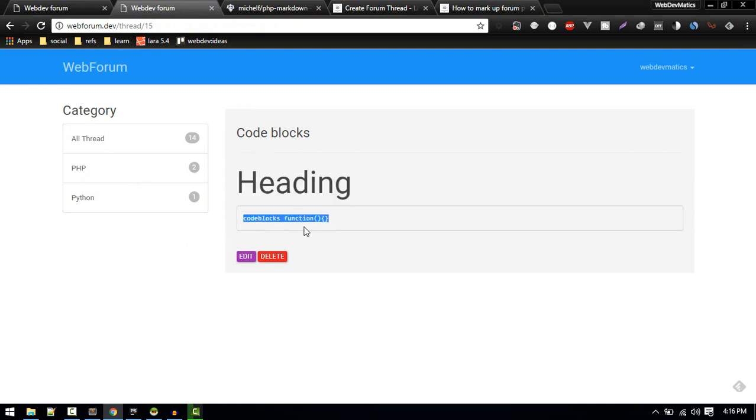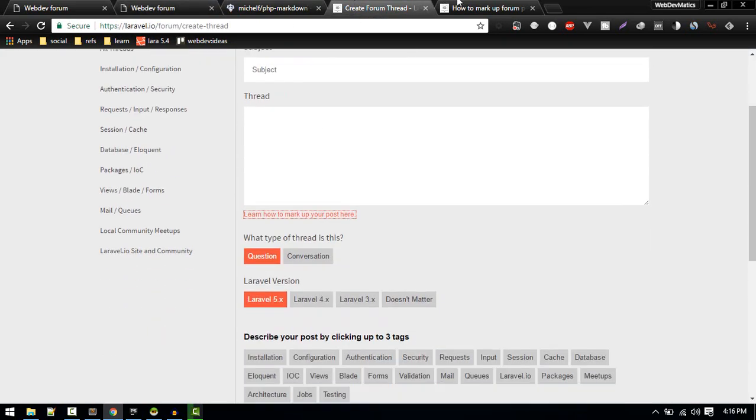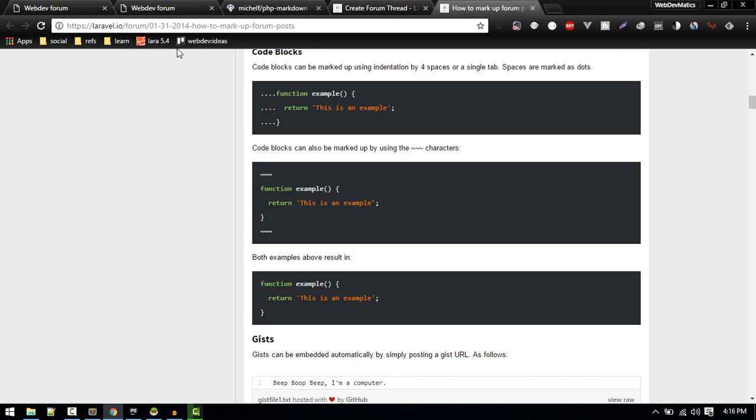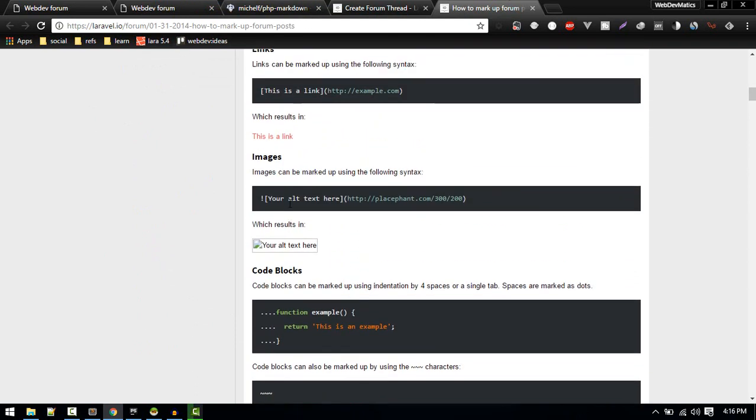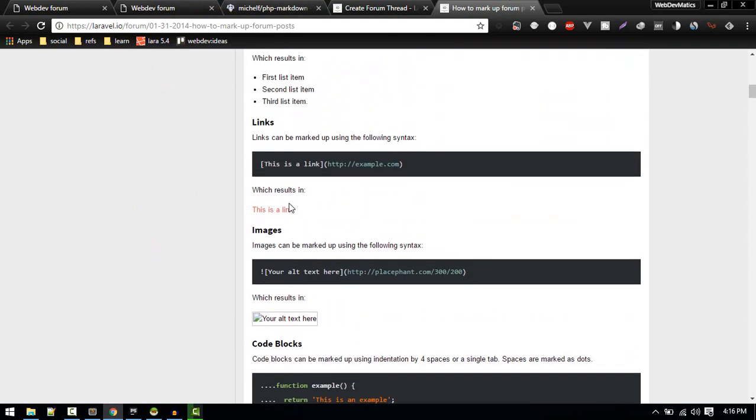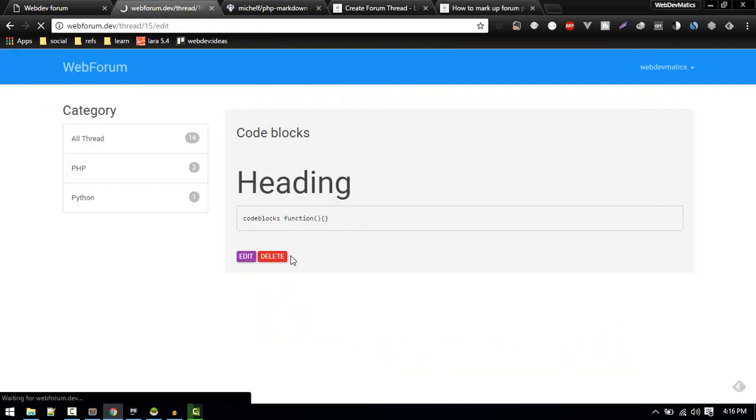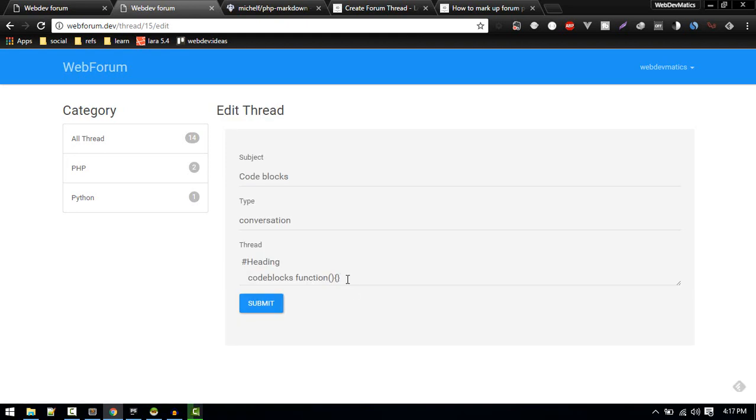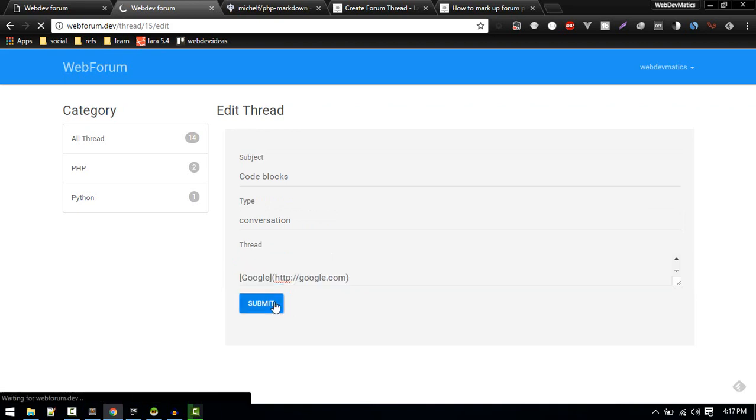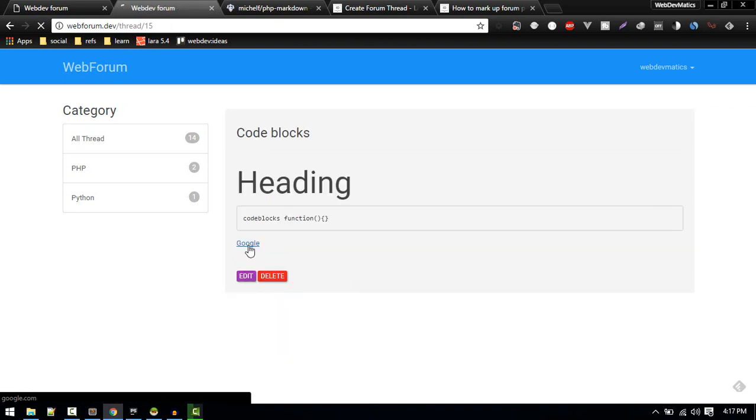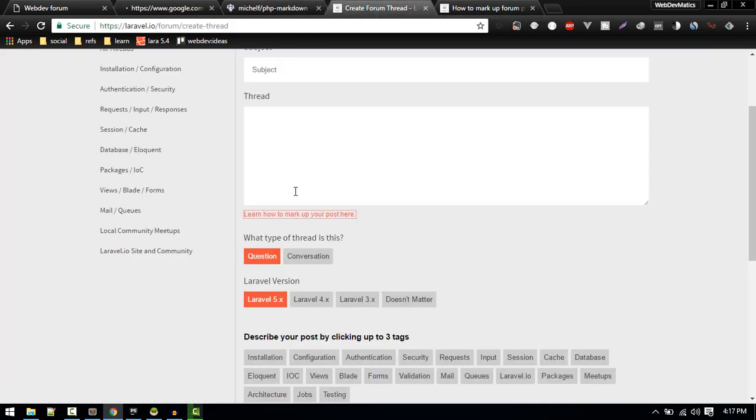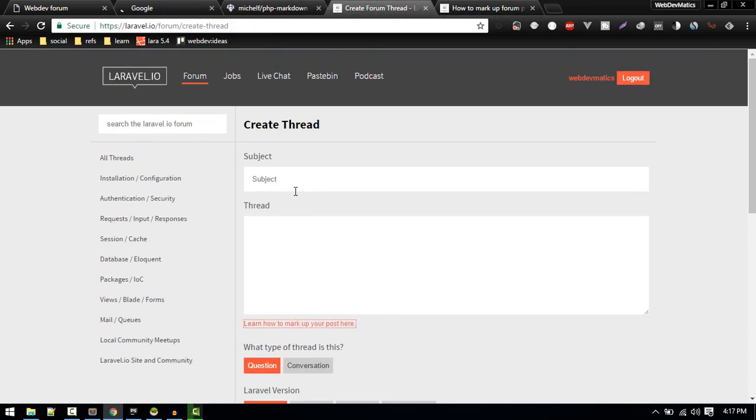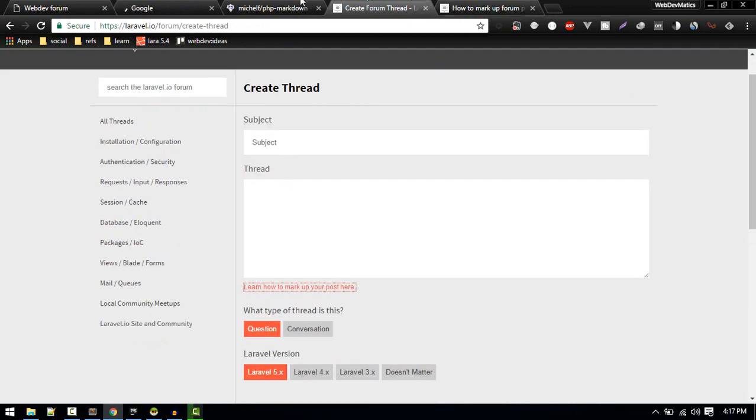As I already said, if you want to learn more about markdown you can follow this link. You can use a lot of features like if you want to produce link, just use it like so. This should be a link. Now everything is working fine. This is how you integrate the markdown editor in your Laravel application.